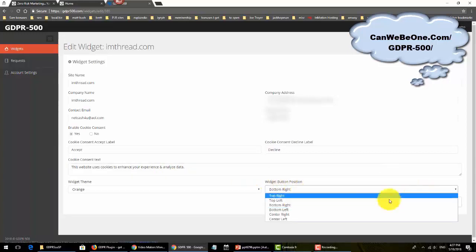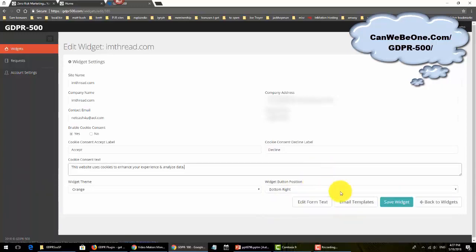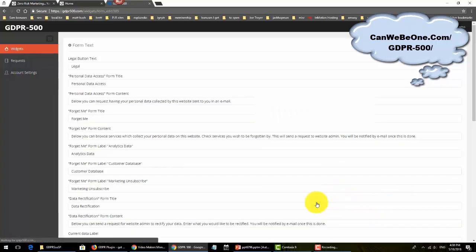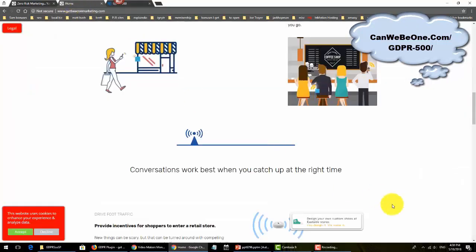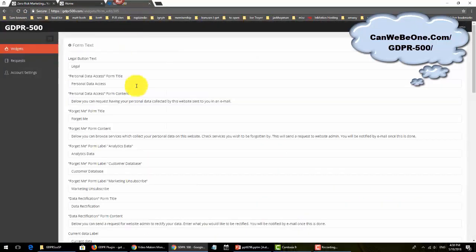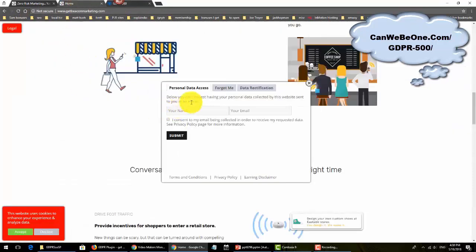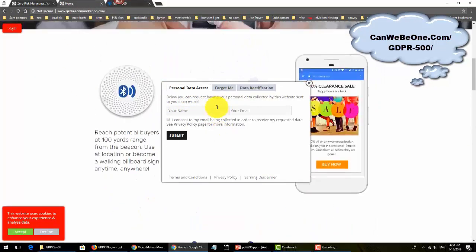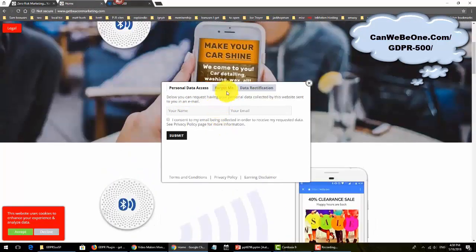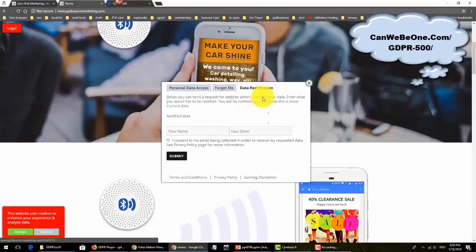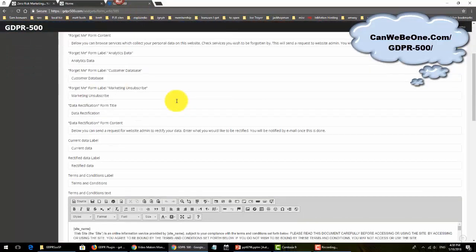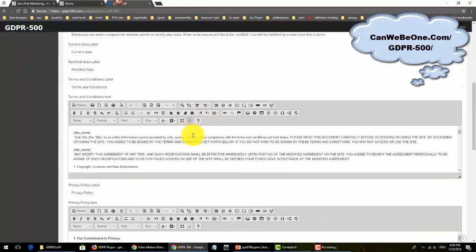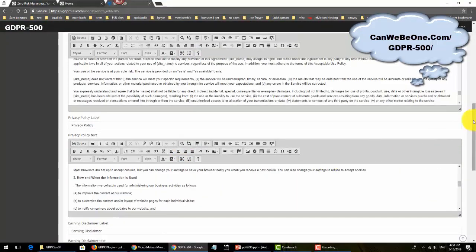Let's go to one that I entered. You can change all the colors, and this is the consent box, cookie consent. This is the legal button that you can move to top left, top right, all those six positions. Edit form text - this is the form right here. All of these forms you can change to your language, whatever language you want.